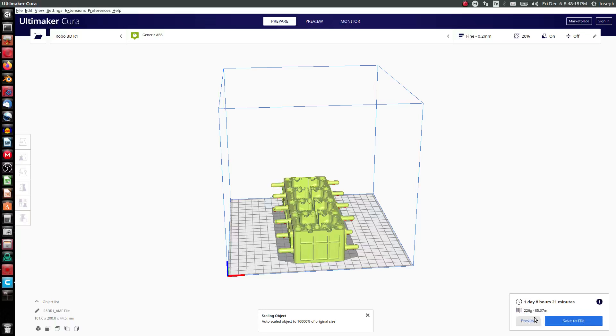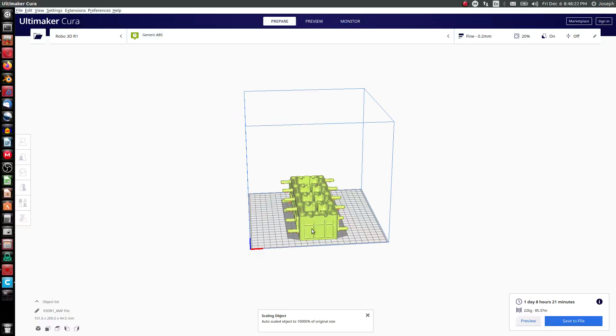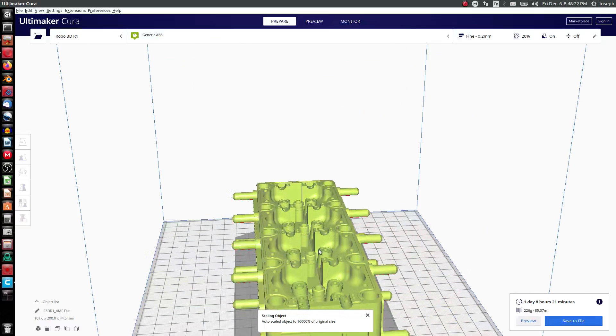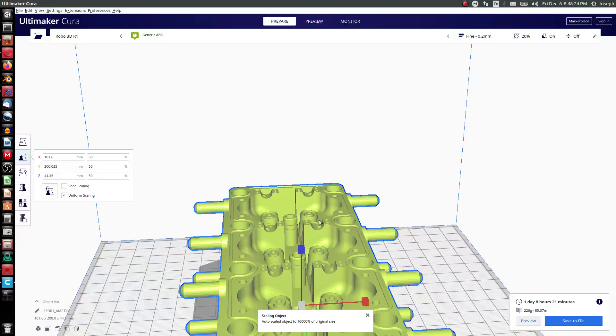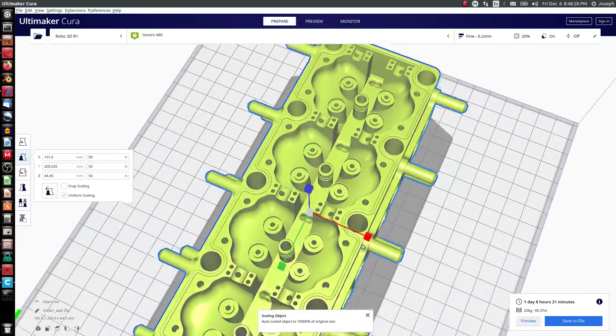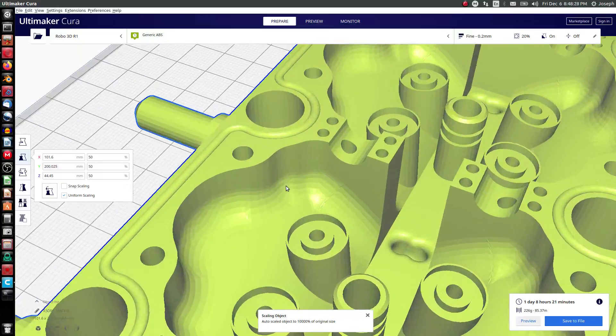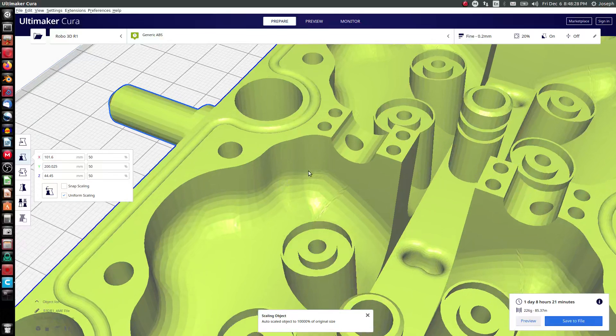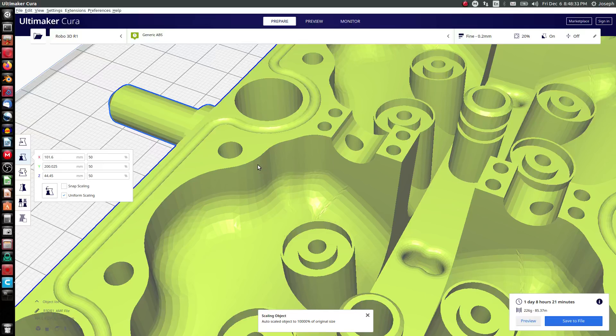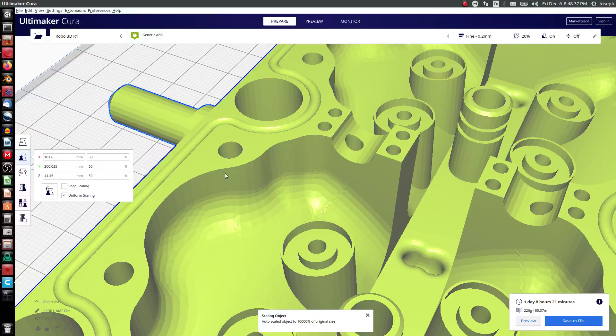So an AMF file in this case prints one day, 8 hours and 21 minutes, which should be very similar to any other file. But you can tell because of this mesh format, you can see the mesh. You lose curvature definition with AMF. The minute you save as an AMF, all of your curves become a bunch of straight lines put together to look like a curve.